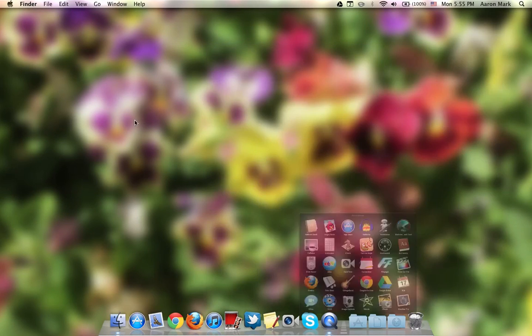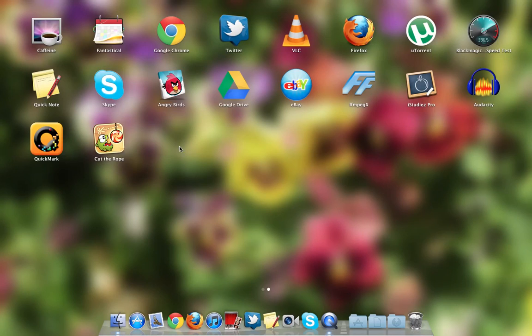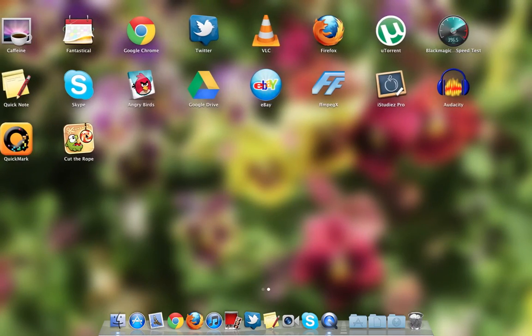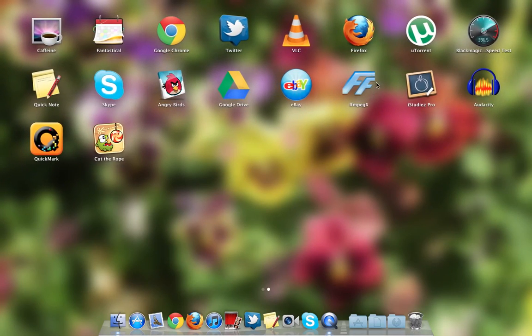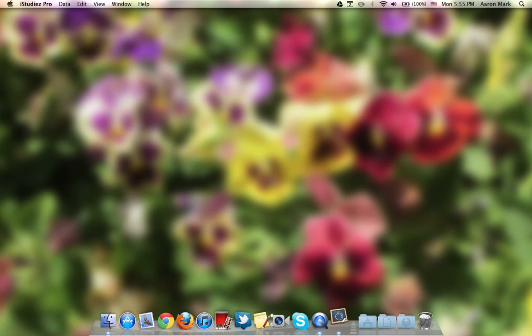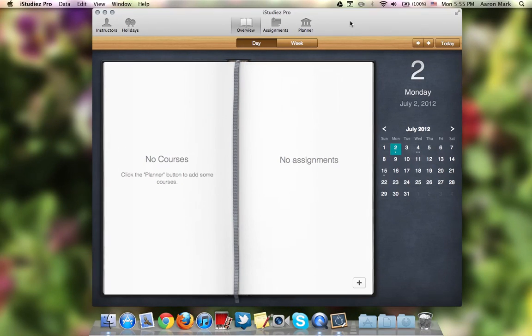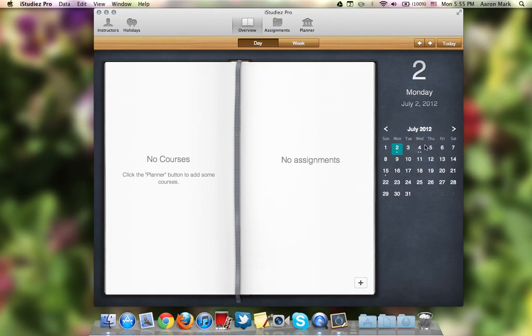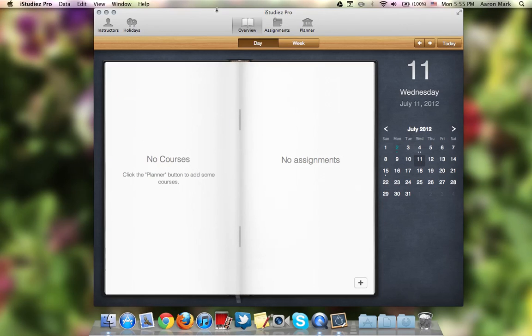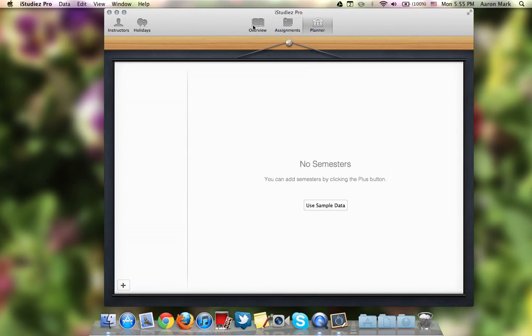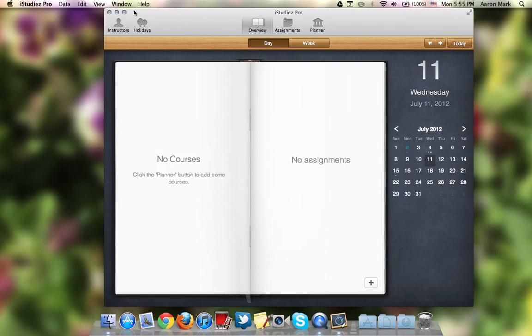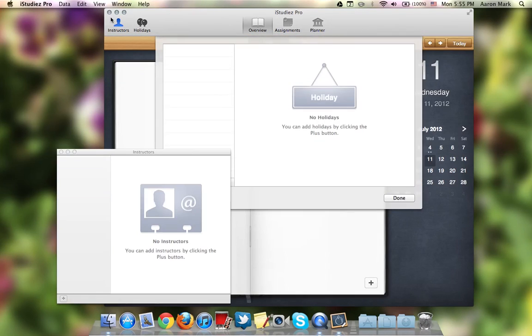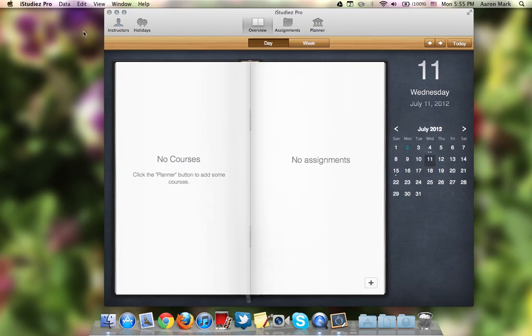Okay. The next app I'm going to show you is, let's see, what else is there? Oh, there is iStudies Pro. Now, of course, now is the summer. Actually, I don't know when you're watching this, but it's the summer. So, but if it wasn't summer, then I would use this a lot to plan my schedule and stuff and add assignments and tests and instructors and holidays and all that good stuff. So yeah, that really helps me.